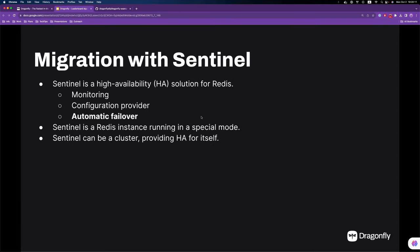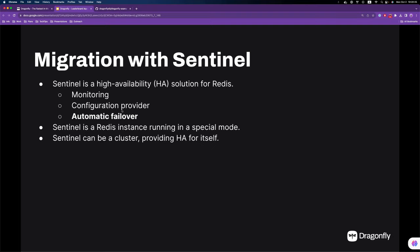So first of all, what is Sentinel? Sentinel is a high availability solution for Redis. It is open source and a great tool. It's a monitoring tool, a configuration provider, and most importantly, it can perform automatic failover for a primary replica setup.